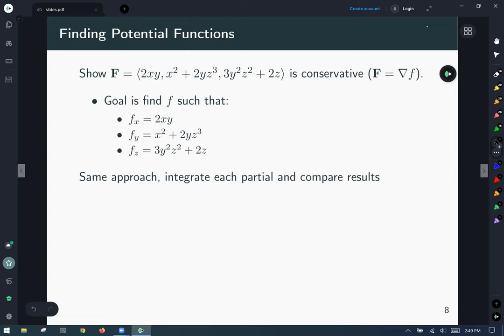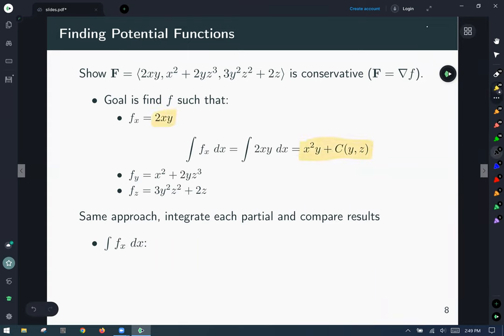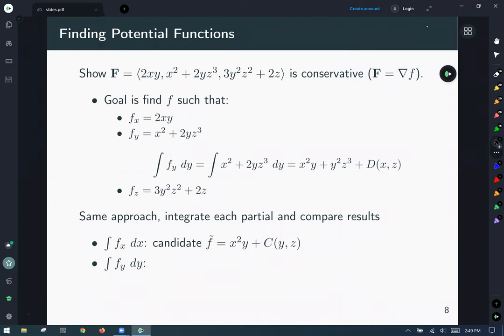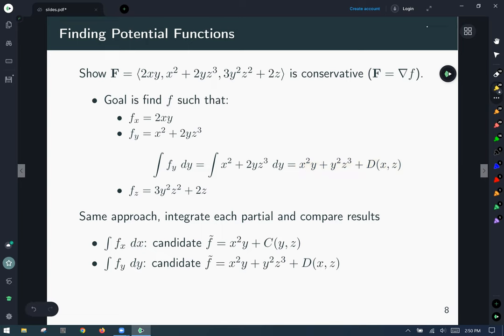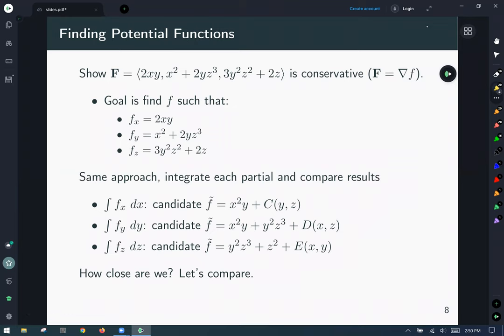We're going to integrate each partial and compare results. Integrating the x-partial with respect to x gives our initial candidate. Then we integrate the y-partial with respect to y and get our next guess. Then we integrate the z-partial with respect to z and get a third guess. We add each result below and put it all together. Now everything's summarized: we have three candidate expressions we need to reconcile.